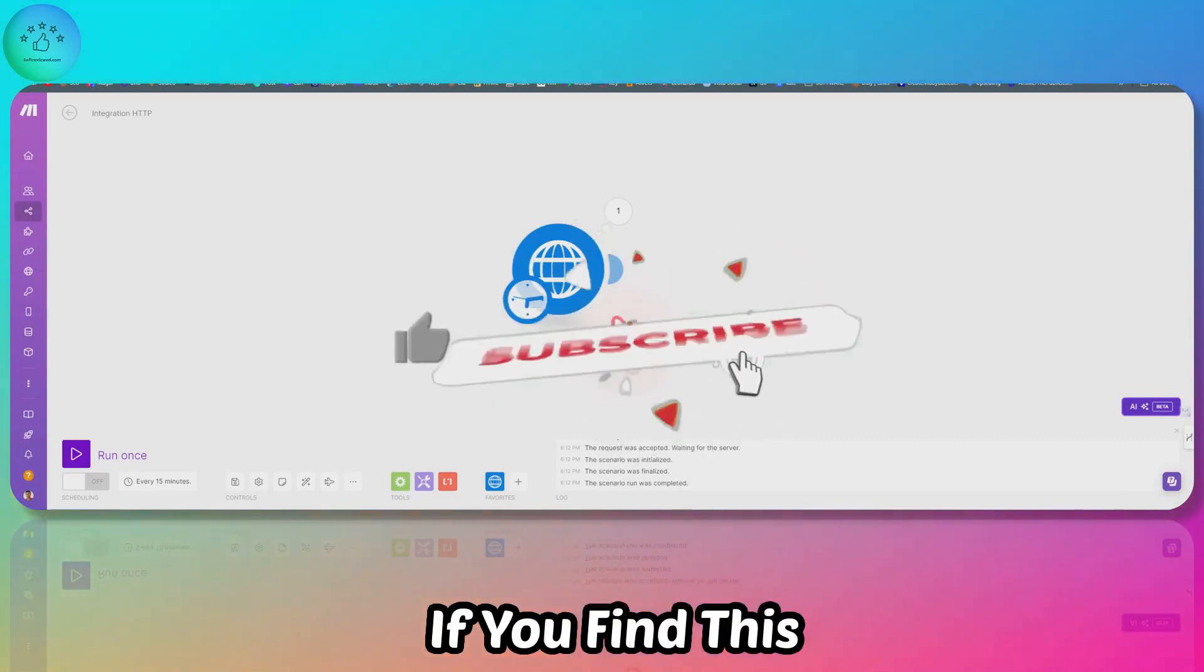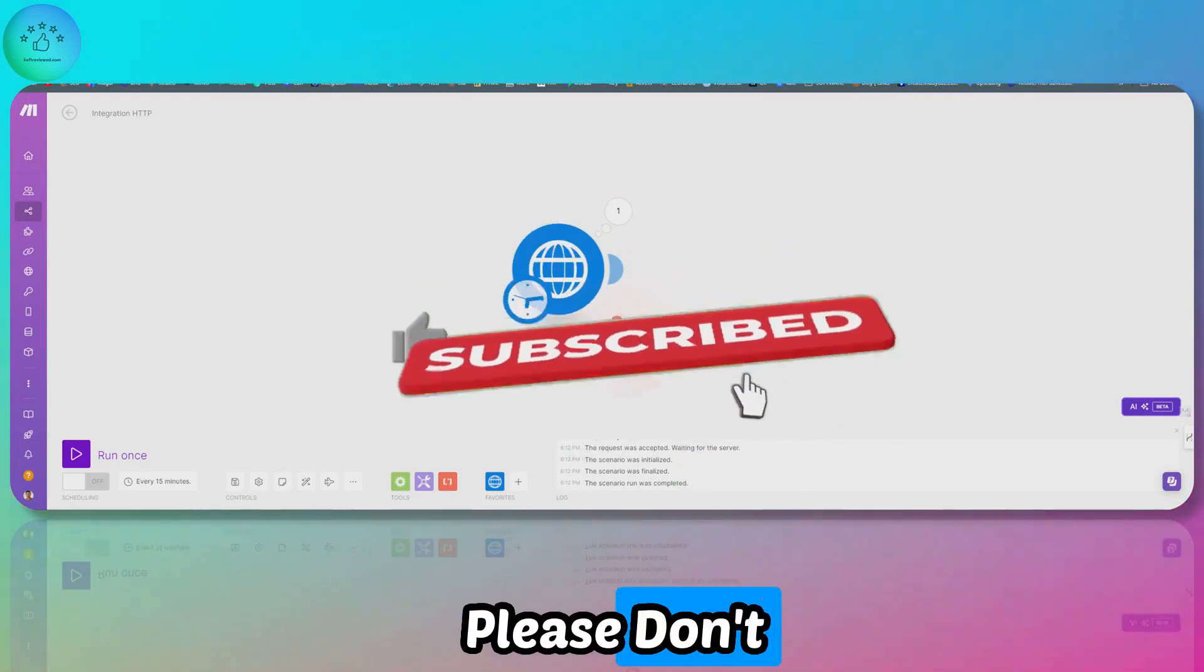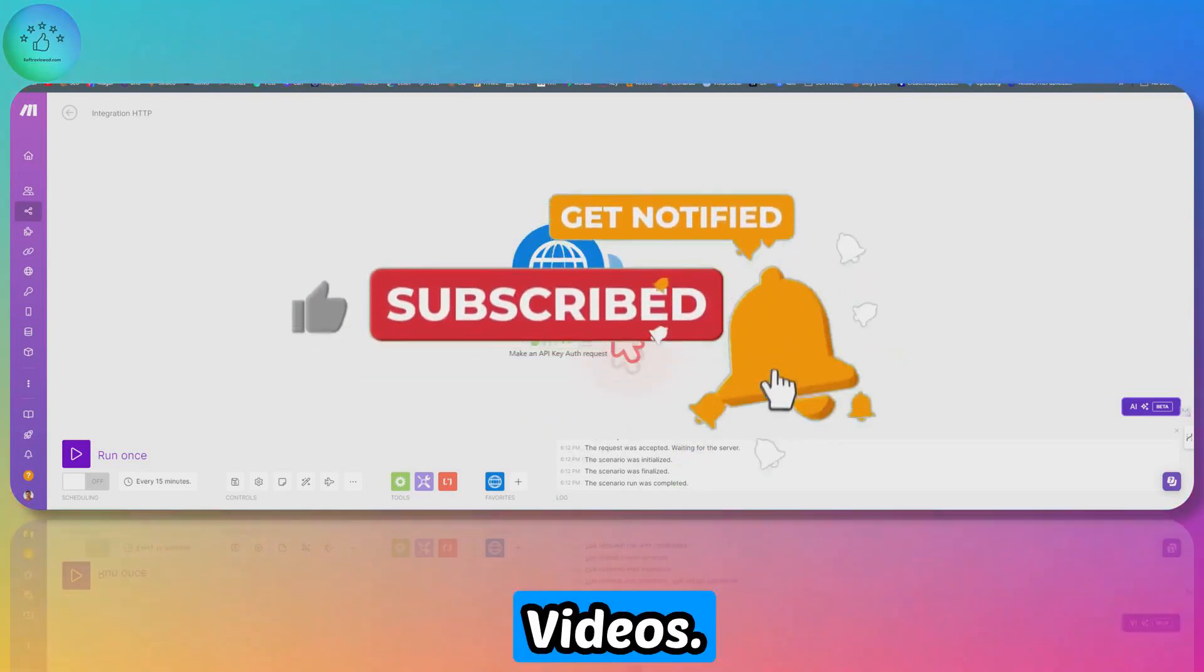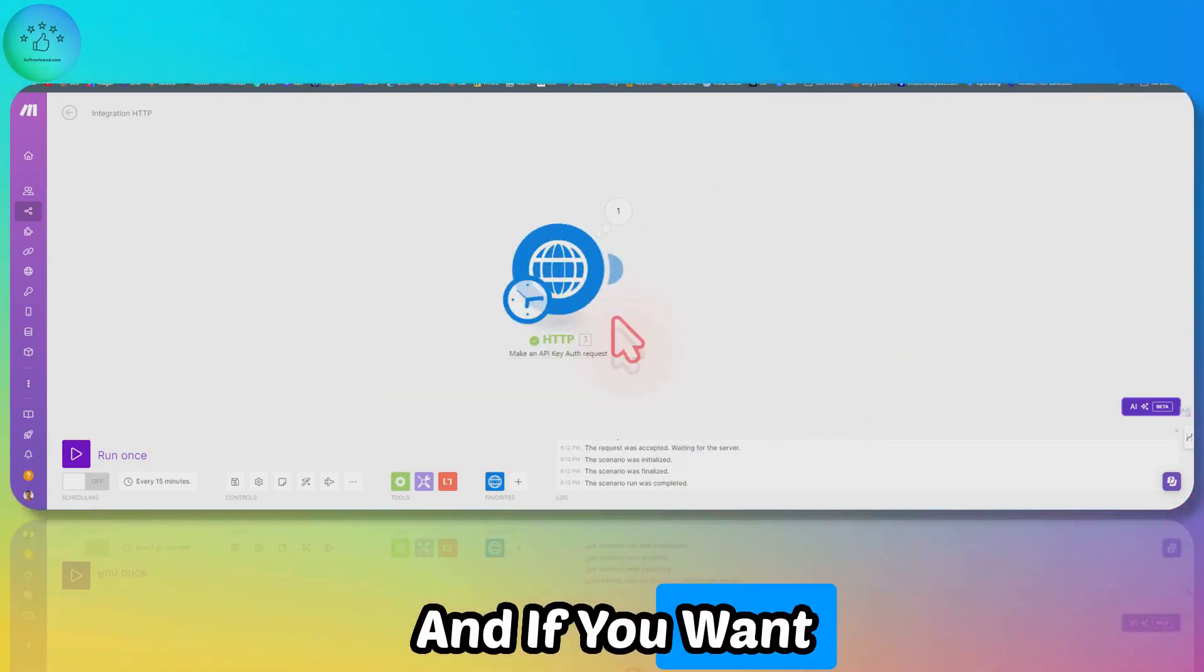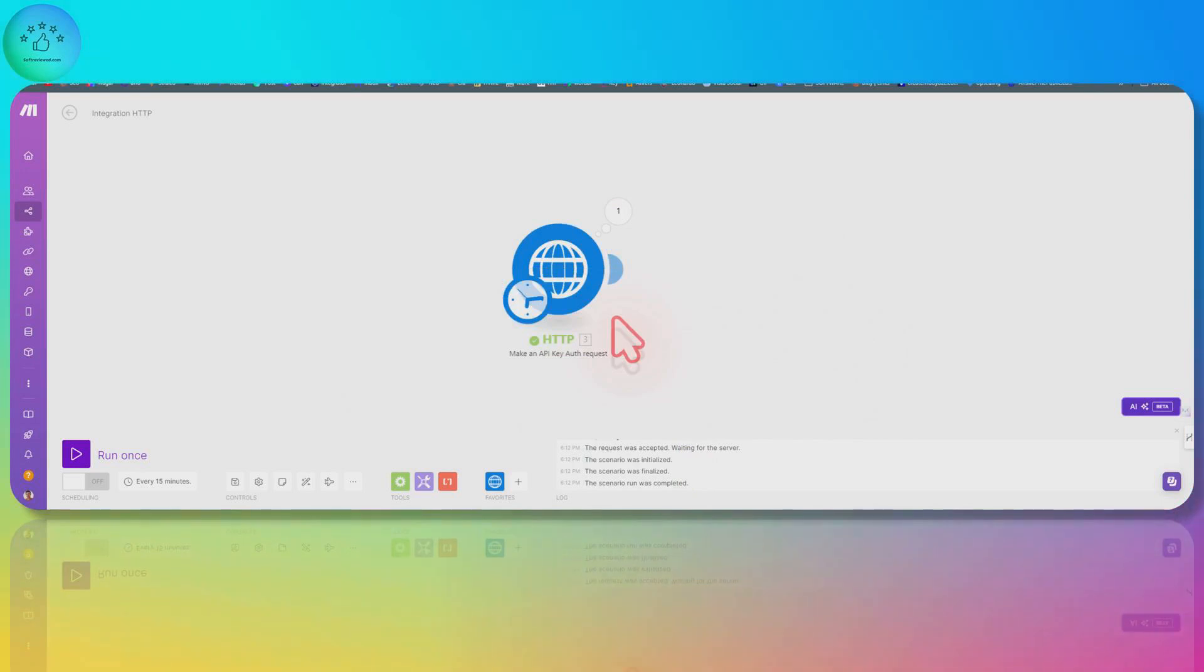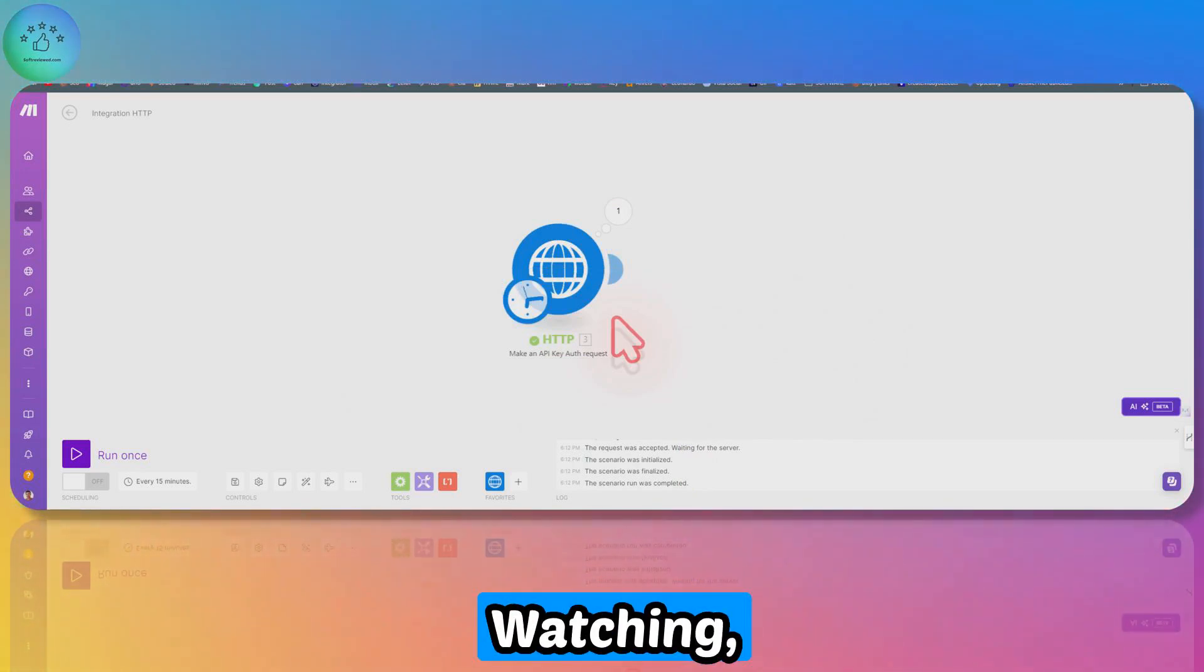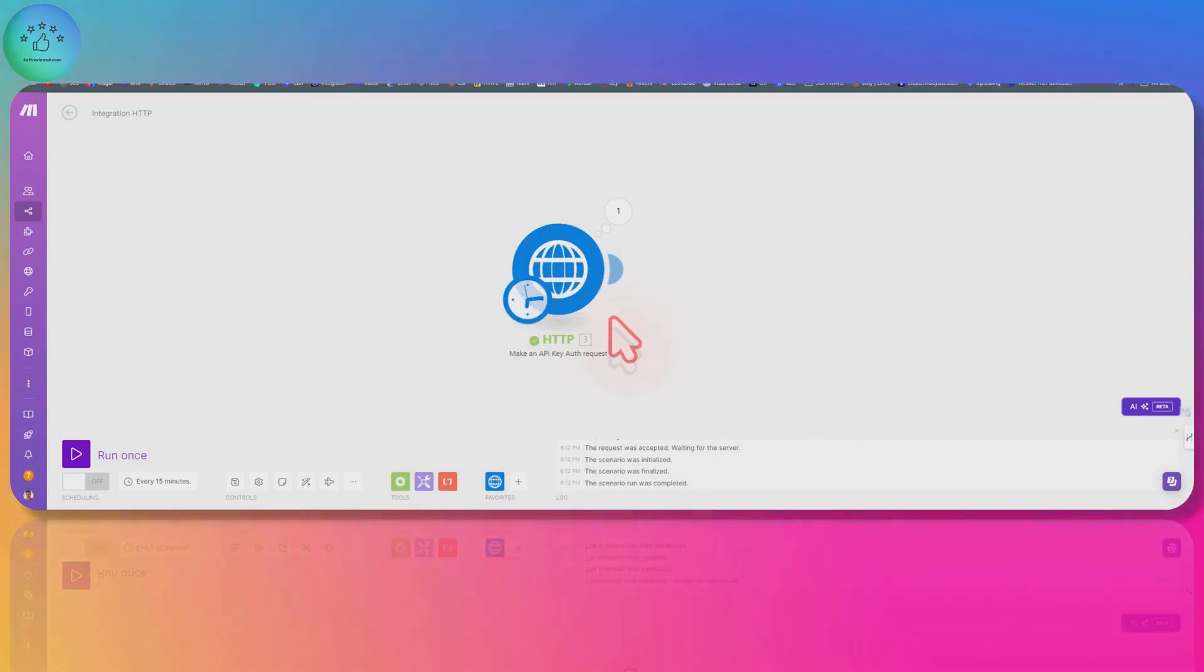If you find this useful, please don't forget to like, share, and subscribe for more future videos. If you want me to do an in-depth video on Striko, please comment that below as well. Thank you for watching. Have a great day.